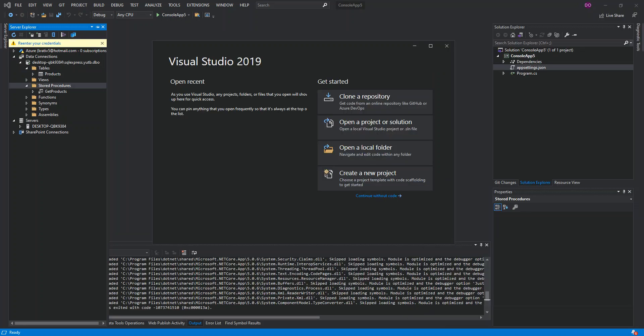Hello everyone, welcome back. In this video we will look at how to access a SQL Server database inside a .NET Core application. But before we get started, please make sure you subscribe to the channel if you haven't. So let's get to it.